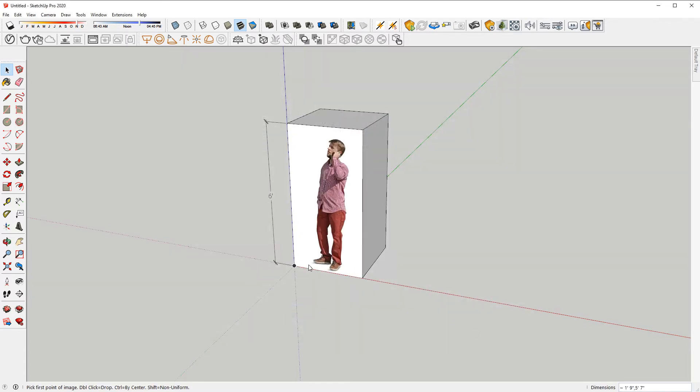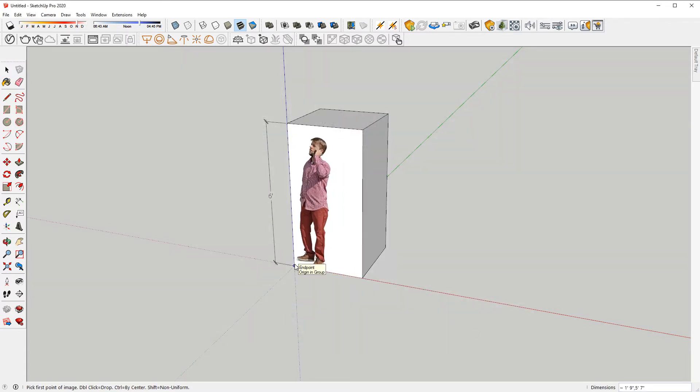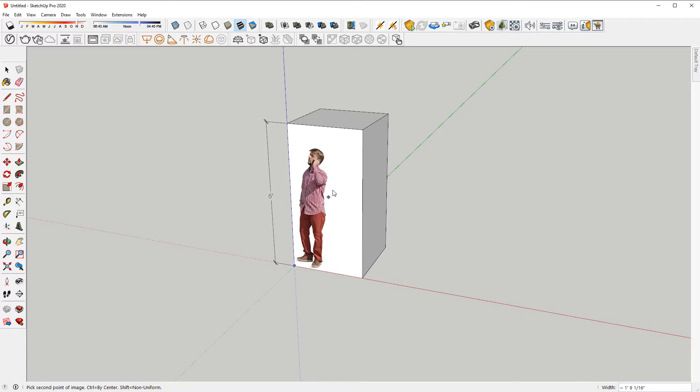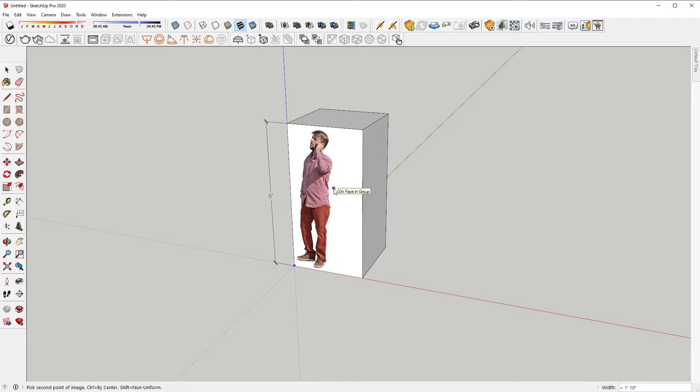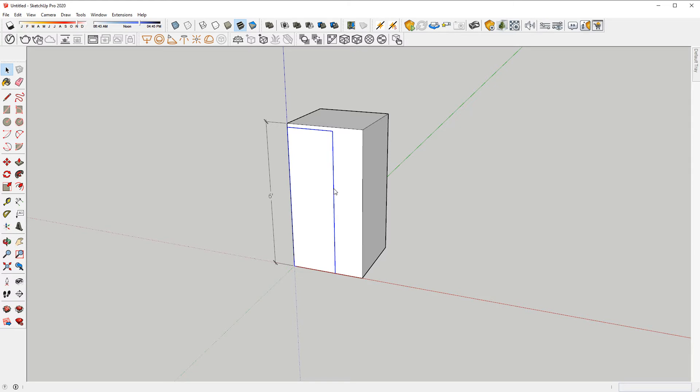Place the image at the base of the box and move the mouse to adjust the size of the person. Left-click when you're happy with the size and SketchUp will create a plane with your image.